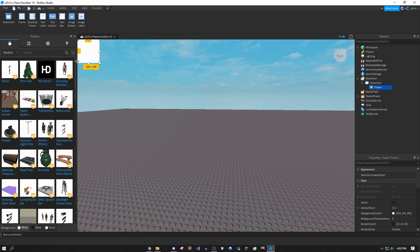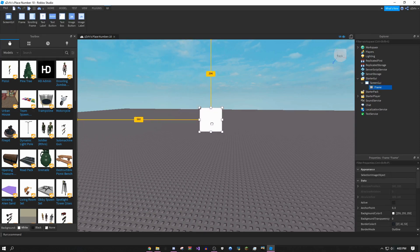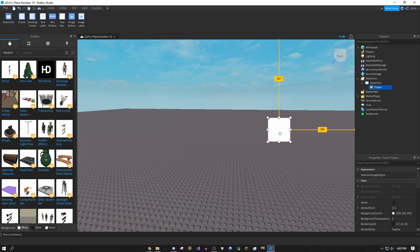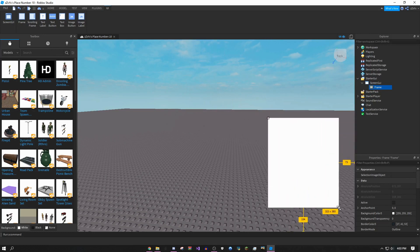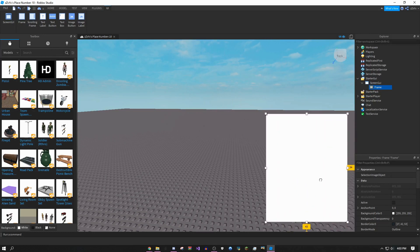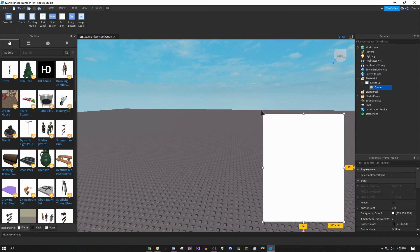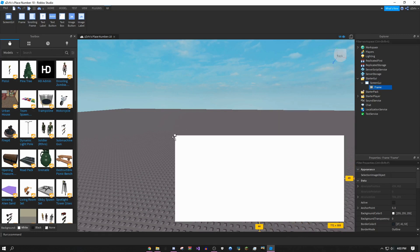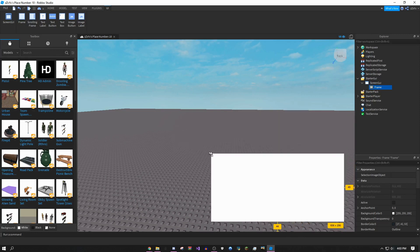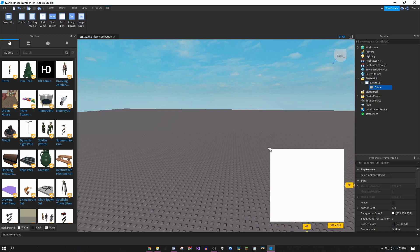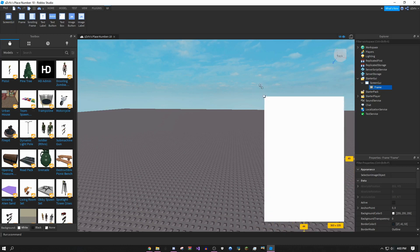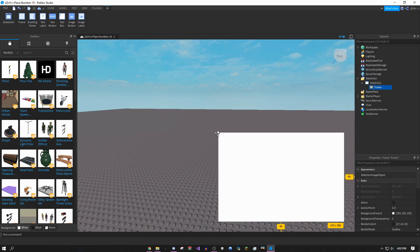On the top left corner, click screen GUI and then click frame. You could put this wherever you want. I'd recommend putting it on the bottom right corner because that's mostly where people don't have much stuff on their screen. You could make it a rectangle, a square, or really tall.